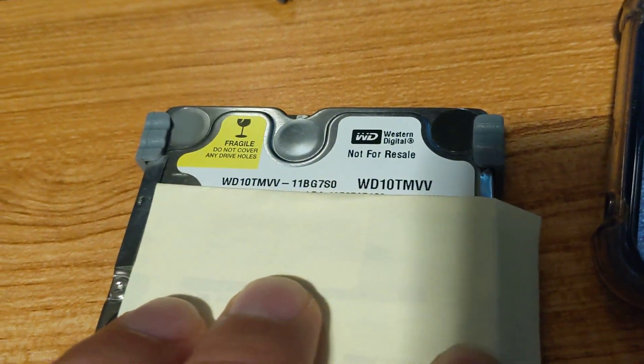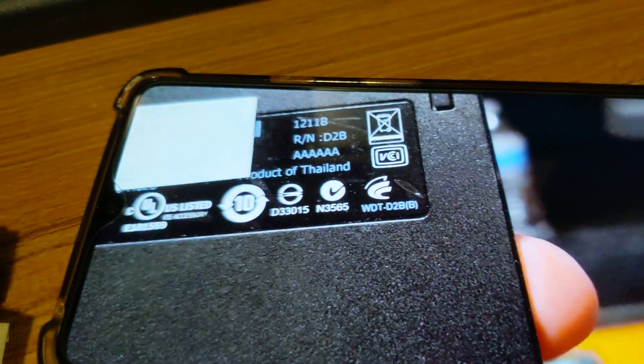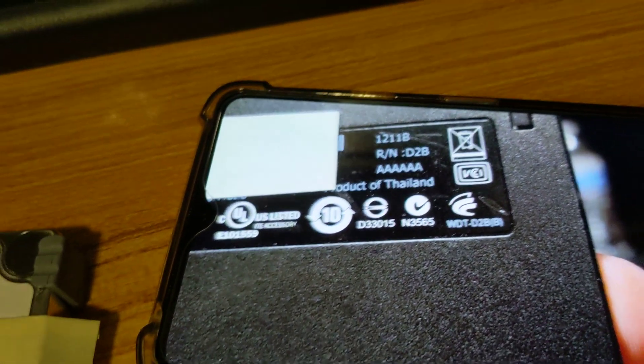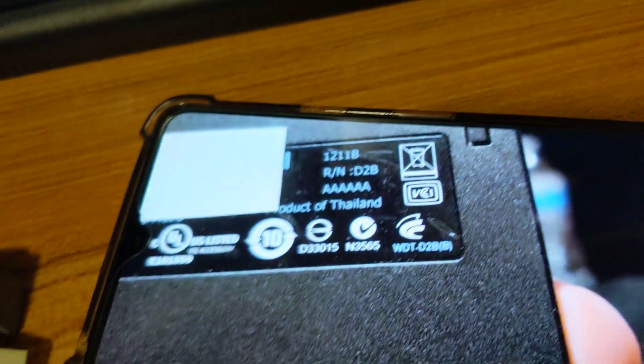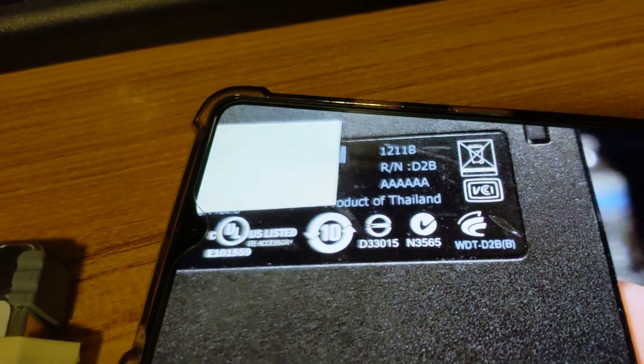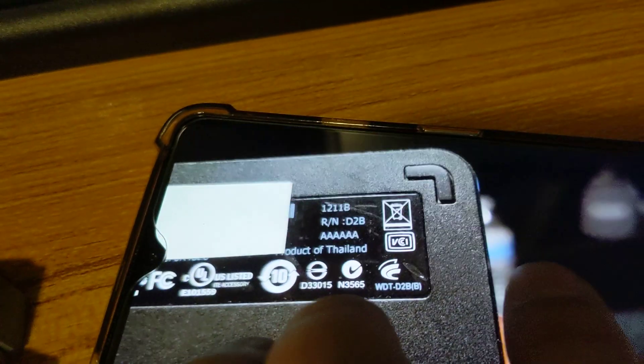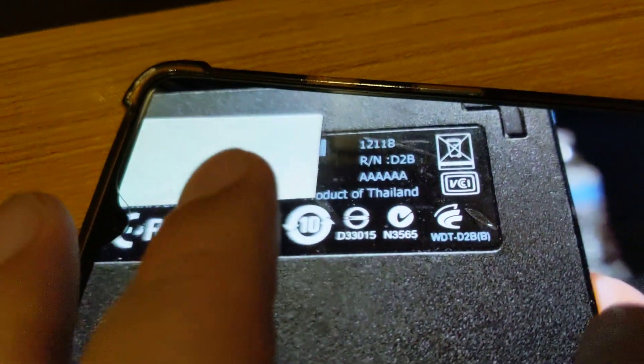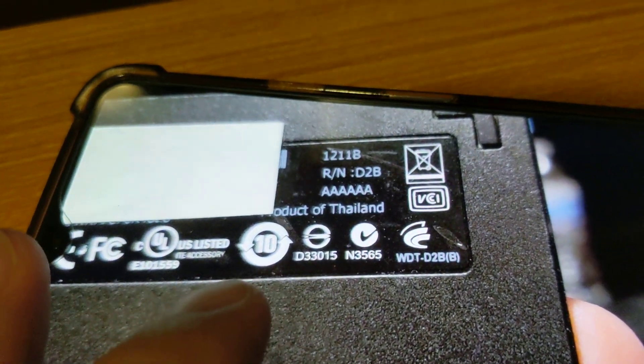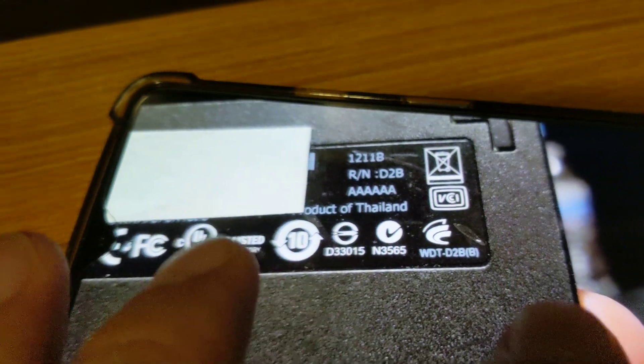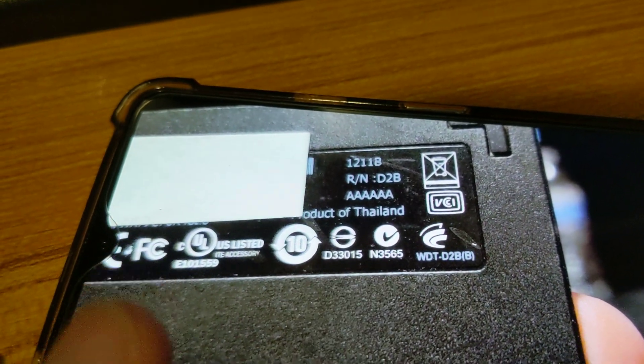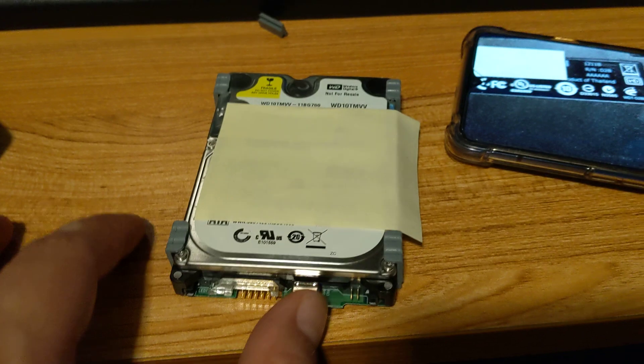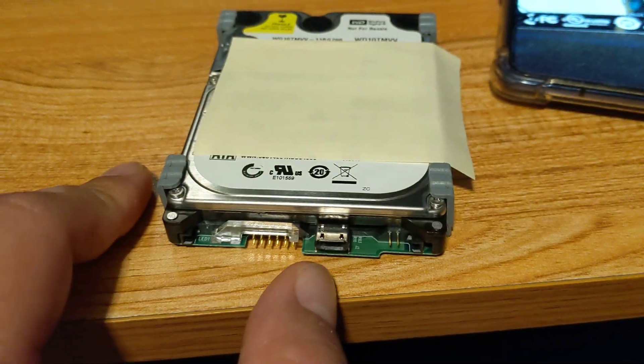The reason I'm making this video is this is the label that was found on here, up closer. It says WDT02 or D2B and there's some other numbers here. The reason why I'm making this video is because it uses a micro USB connection.